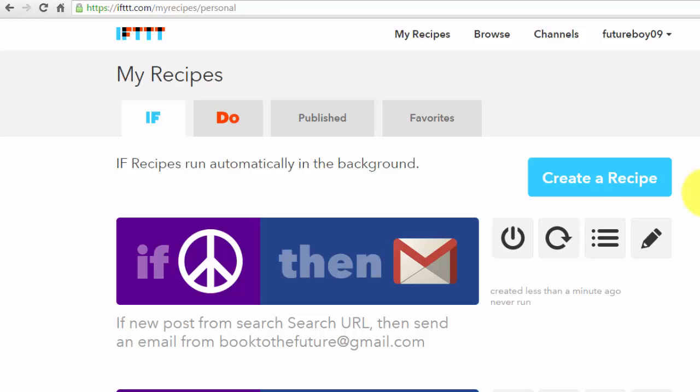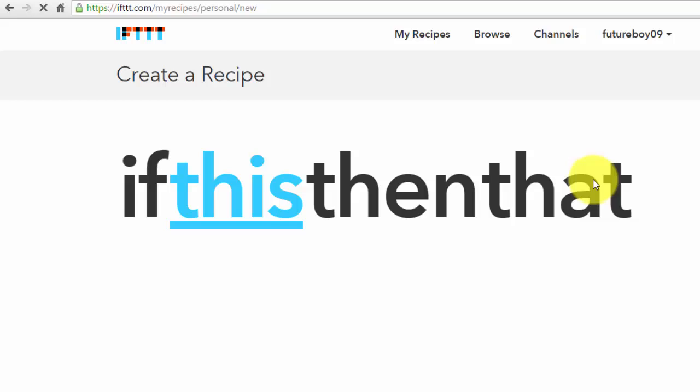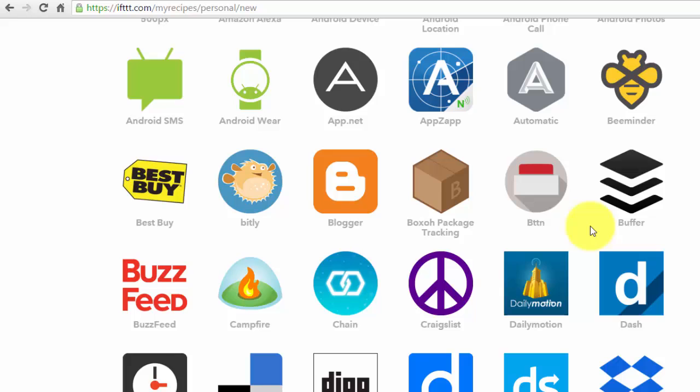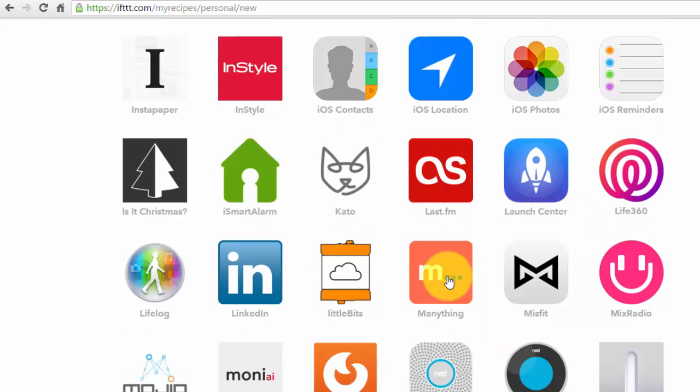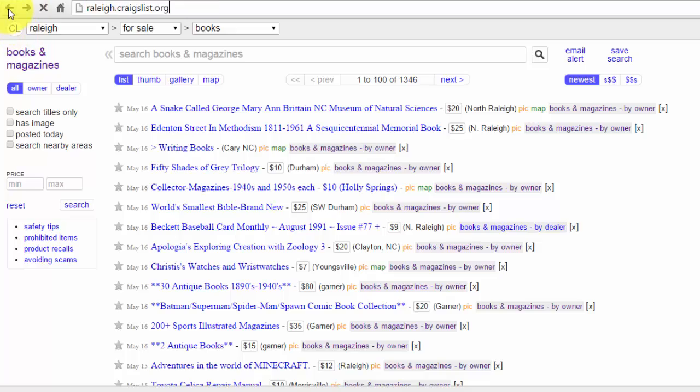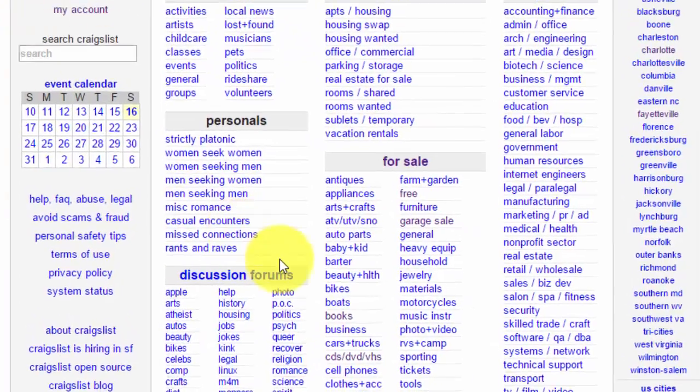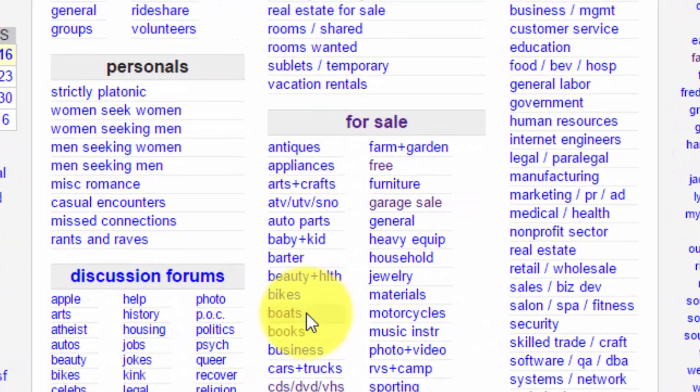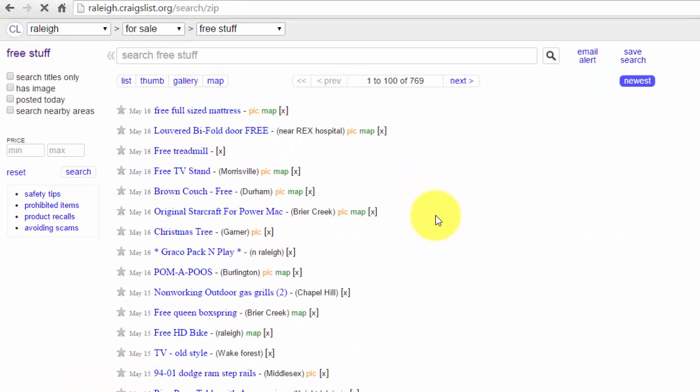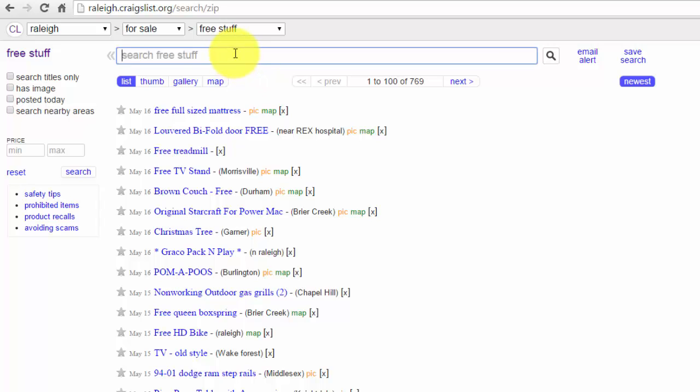So I'm going to show two more recipes that I used. I'm going to go to Create Recipe, click on this, and for the trigger I'm going to choose Craigslist again. Now I've already done books, so this time I'm going to go to the free section. I don't want to get an email alert every time someone lists something that's free because that's too much random stuff. So I'm going to put in books on the search.